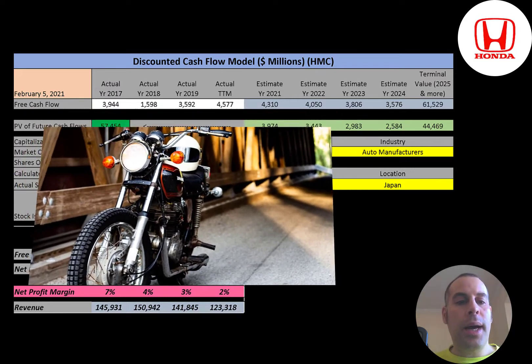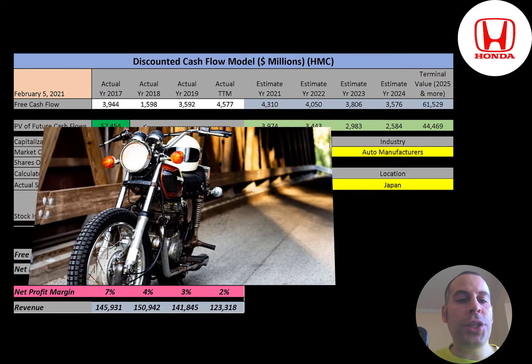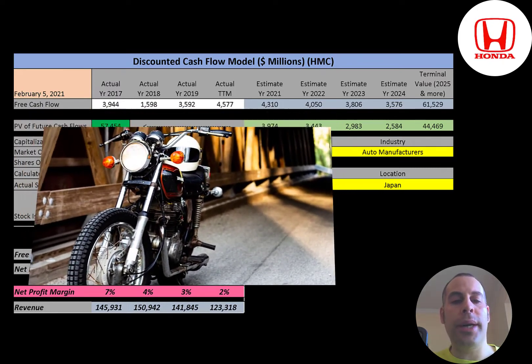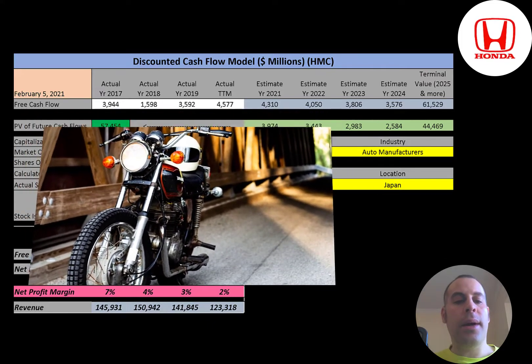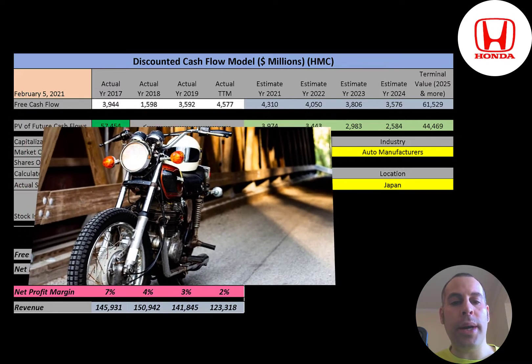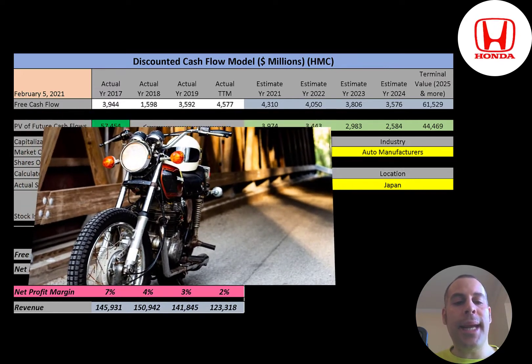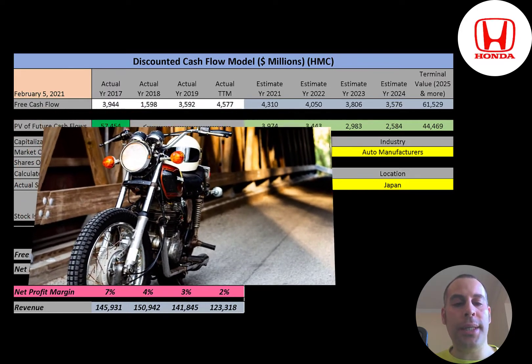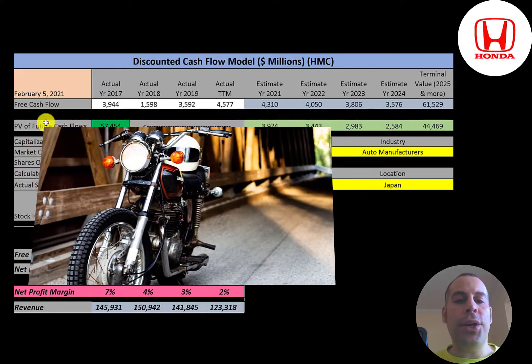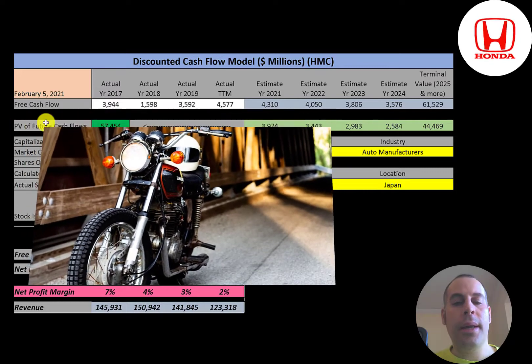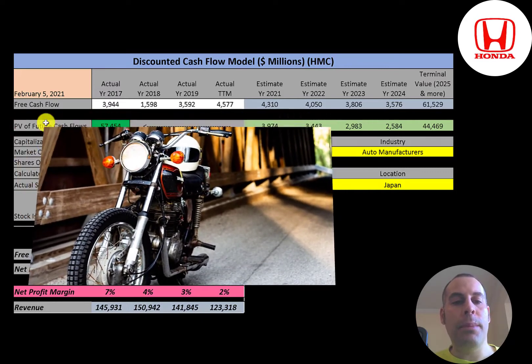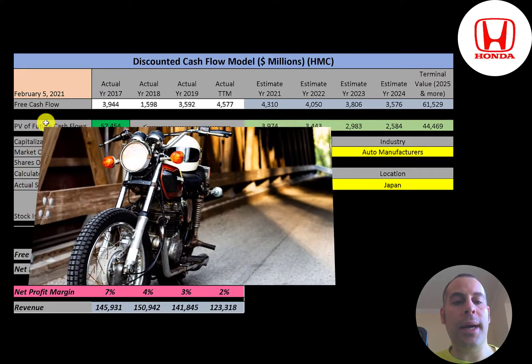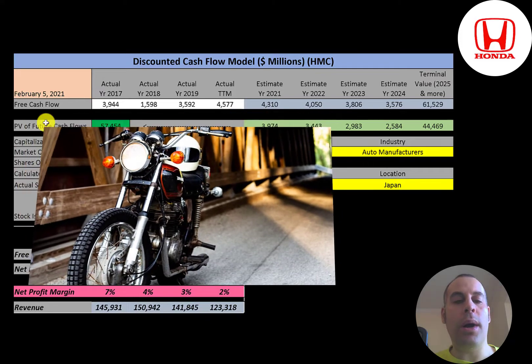Honda was the first Japanese automobile manufacturer to release a dedicated luxury brand, Acura, in 1986. The company also manufactures garden equipment, marine engines, personal watercraft, and power generators. Since 1986, Honda has been involved with artificial intelligence and robotics research. They also ventured into aerospace with the establishment of GE Honda aero engines. Honda is the first Japanese automaker to be a net exporter from the United States, exporting 109,000 Honda and Acura models while importing only 88,000.